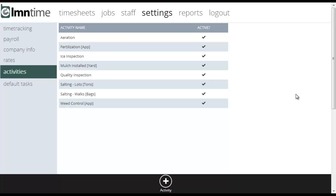So, for example, you could say mulching and have them track quantity. So they could say yes, we mulched and we put down 12 yards of mulch. Really handy for billing.